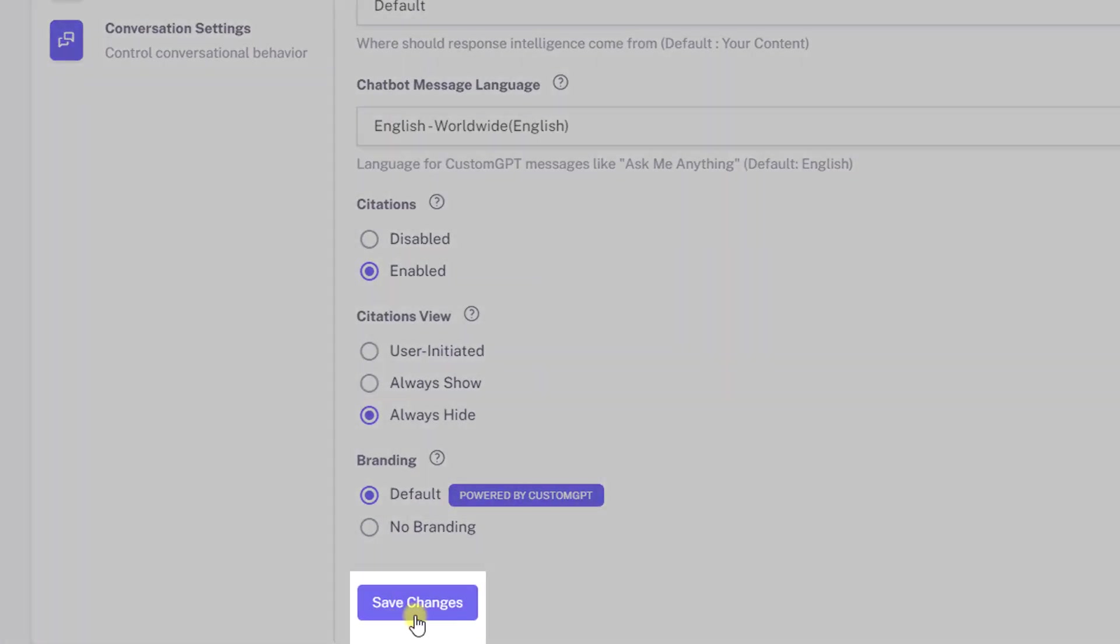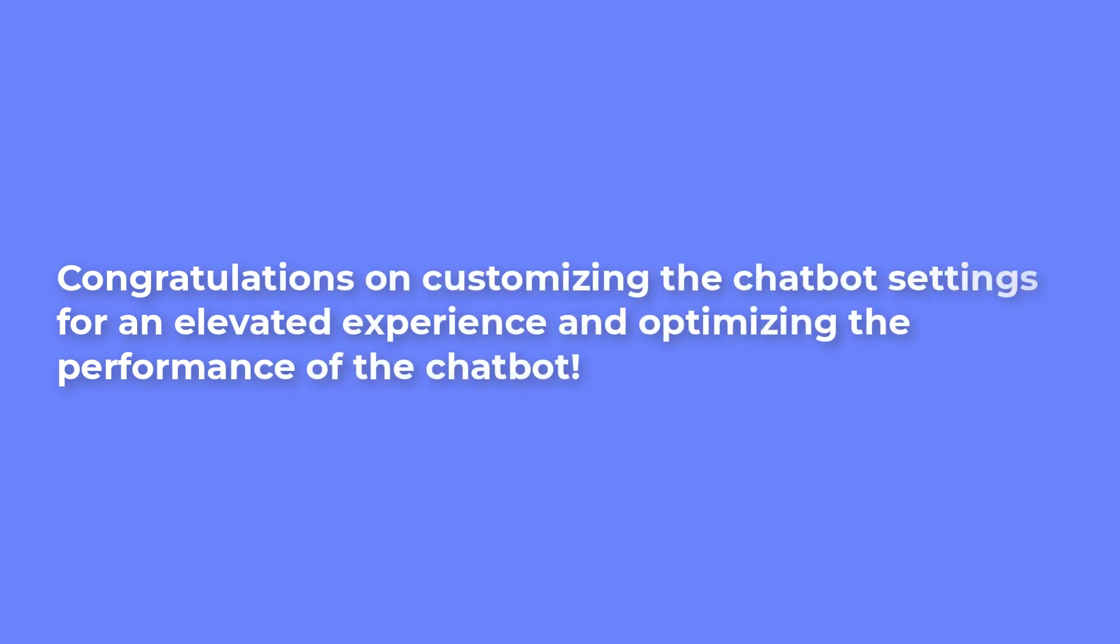Save the customizations by clicking save changes. Congratulations on customizing the chatbot settings for an elevated experience and optimizing the performance of the chatbot.